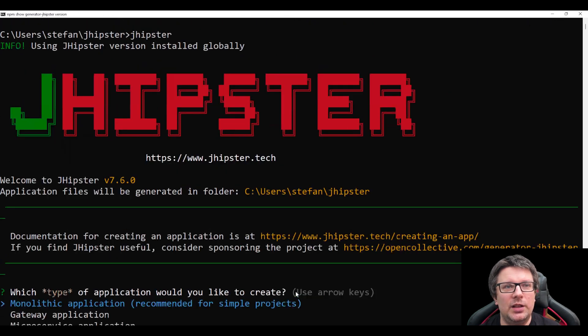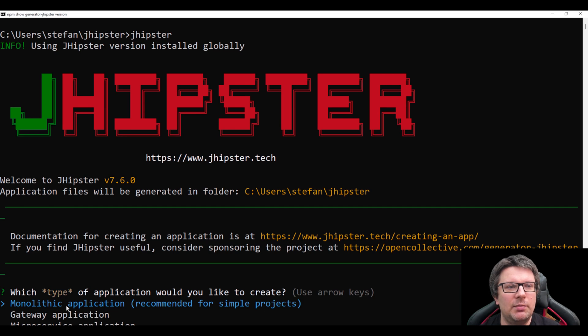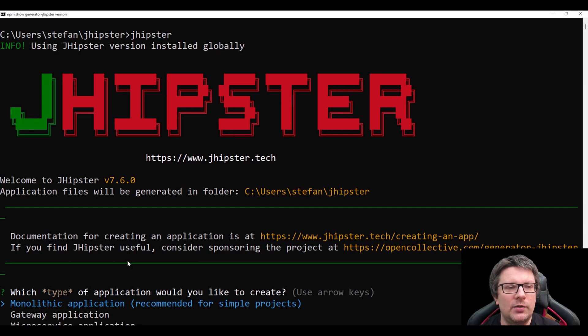And we have a nice welcome screen. We have three possibilities to choose from: monolithic application, gateway application or microservice. Let's choose the first one, monolithic application.